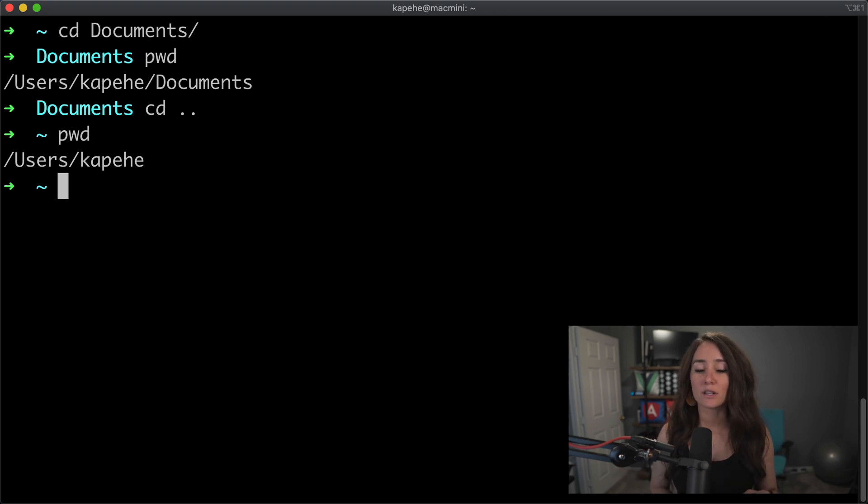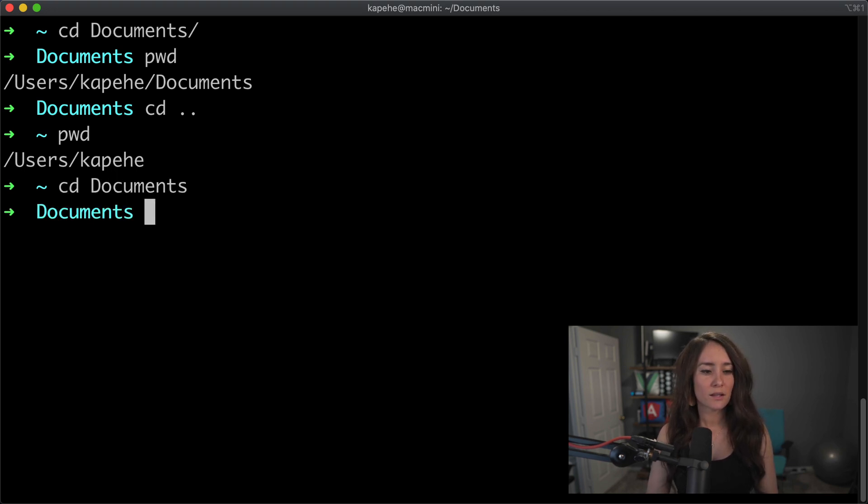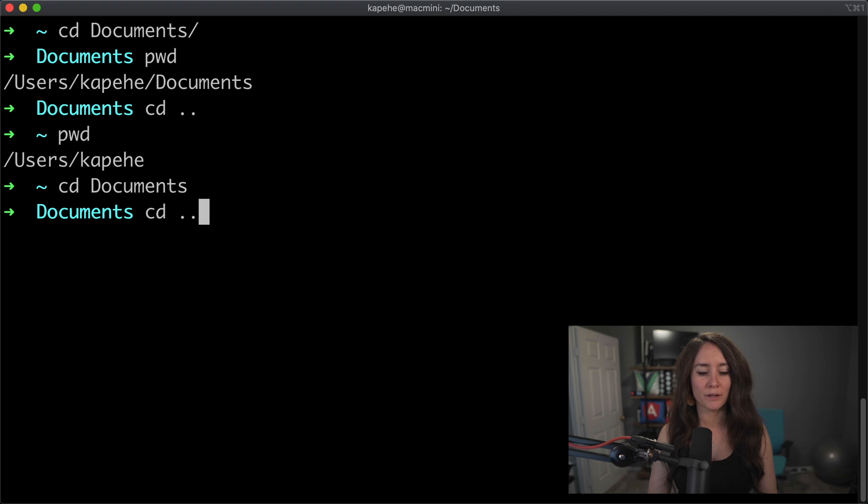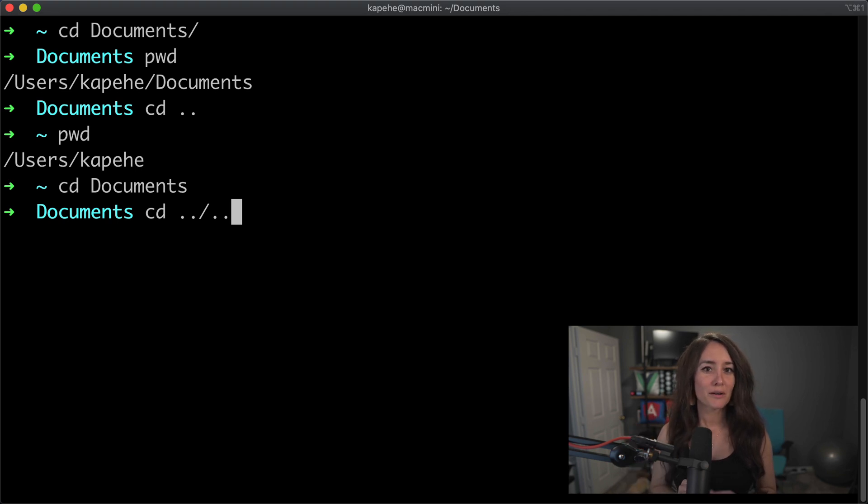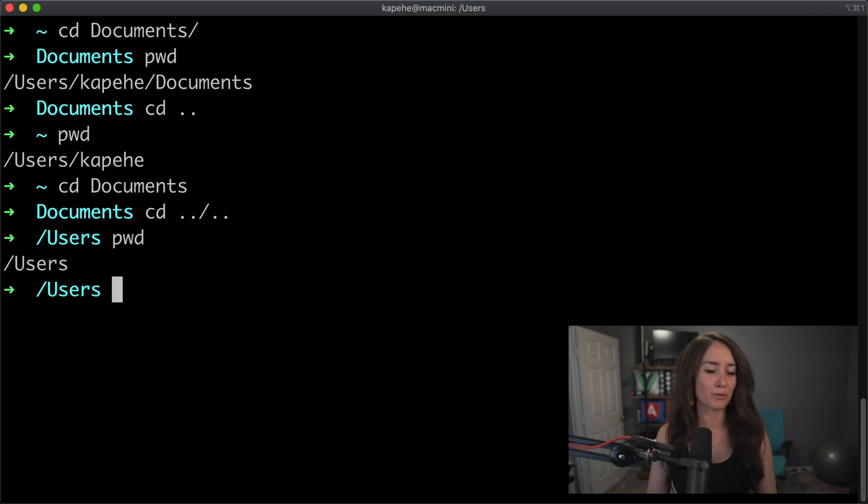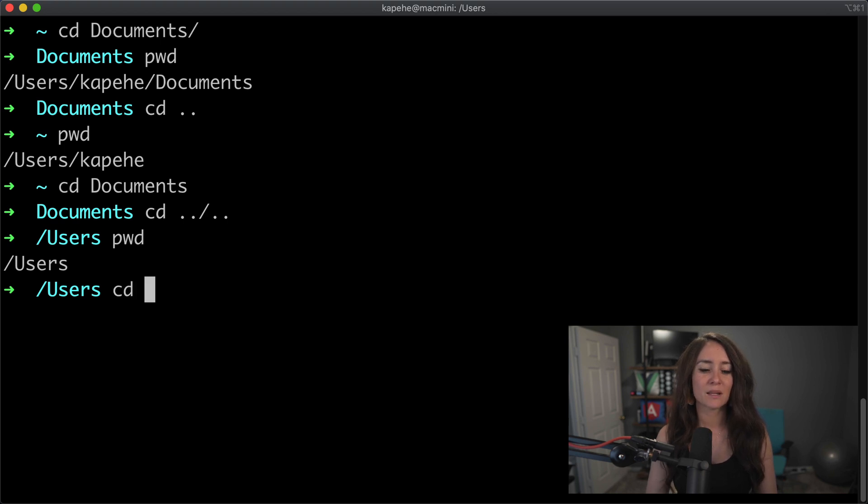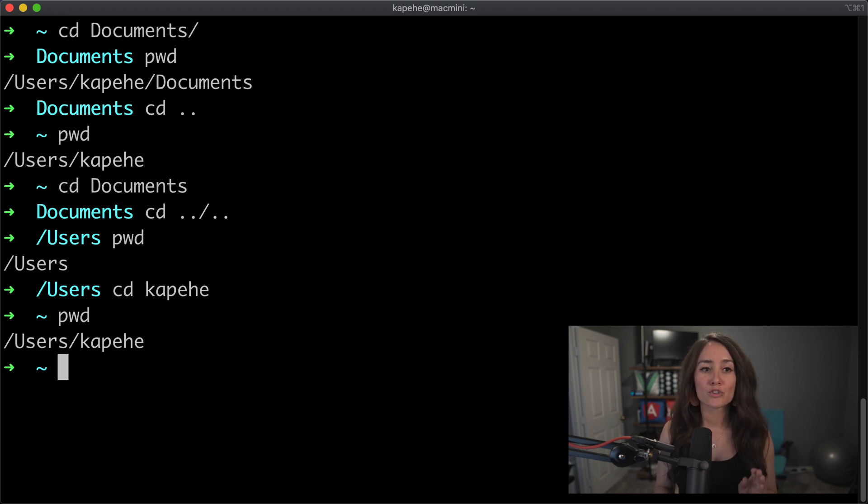Now you can chain on periods. So if we did, we'll do cd documents. And then here we'll do cd period period slash period period. If we did this, we're jumping back to directory. So you guessed it, we're going to go back to the users directory. And pwd, we can just double check. We're in the users directory. And let's get back into the kapehe one. And sure enough, we're back there. So those are the two variations of cd that we'll talk about.